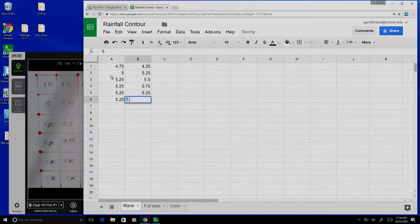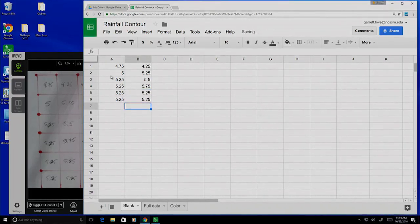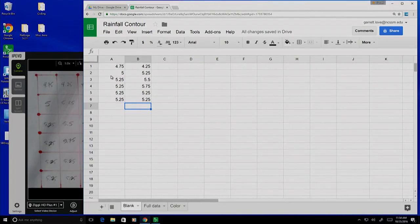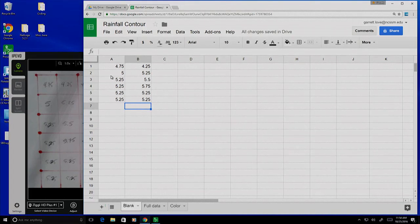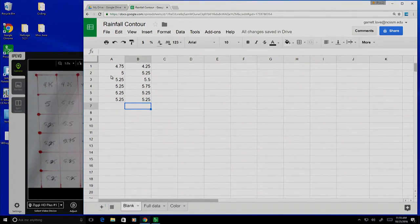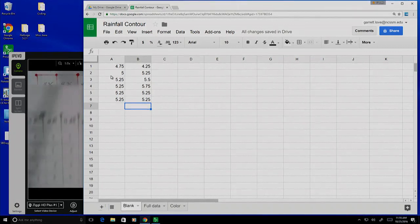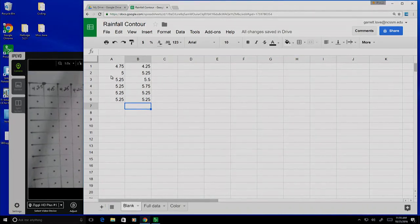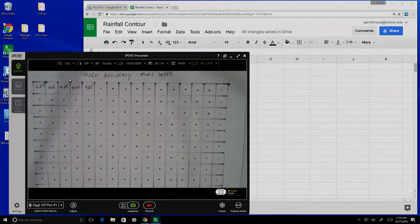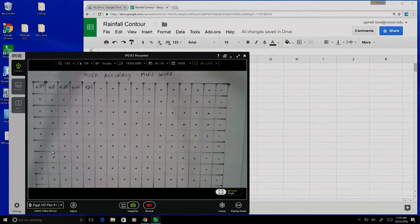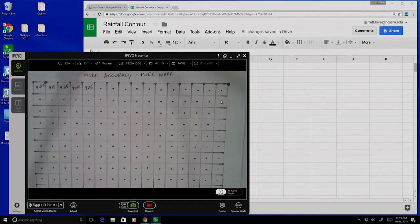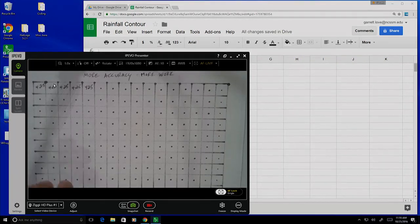This obviously fits into our more accuracy equals more work. The more data points that you've gathered, the finer the resolution you have, the more data points you're going to need to enter. For example, if we chose a resolution of smaller grid points and more data points, we would have many more values to enter into our spreadsheet.